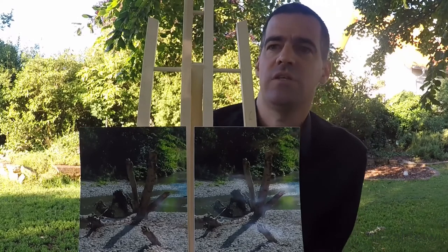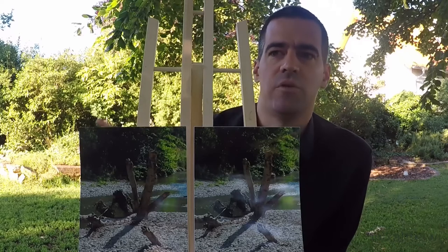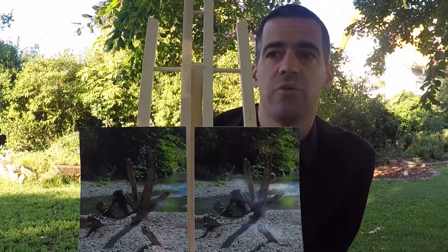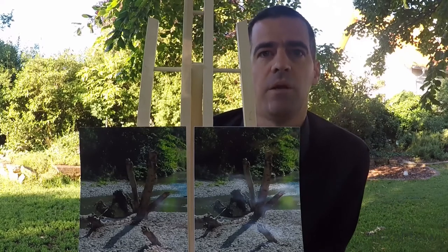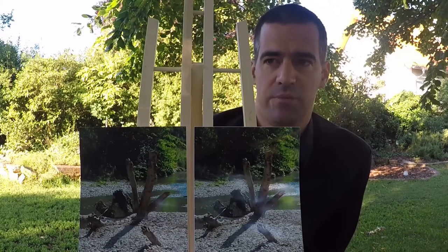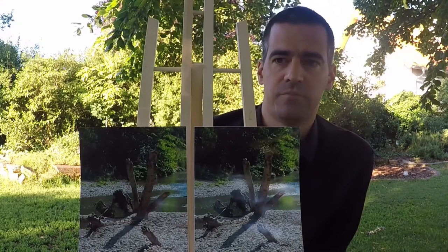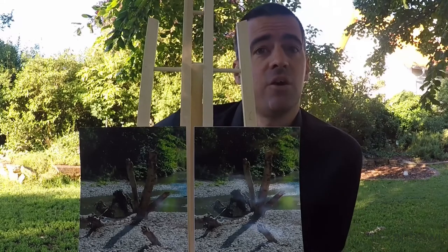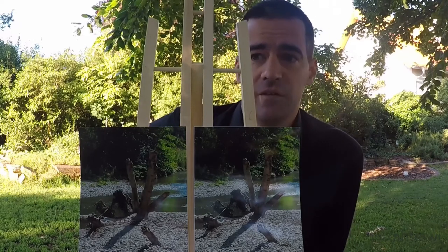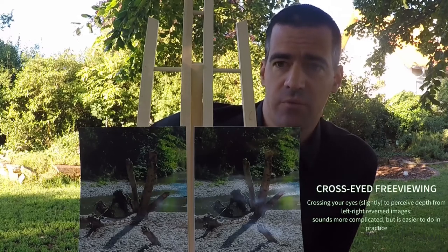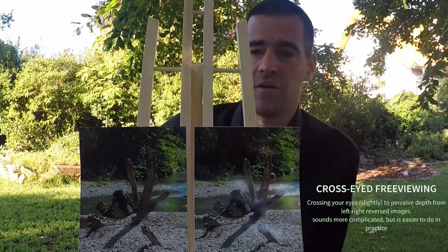If you're watching this as a recording, now might be a good time to pause and give this a few tries. But if it doesn't work for you, don't fret — there's another method that is easier for most people, including myself. Let's go ahead with the other method: cross-eyed stereoscopic free viewing, or cross-view.